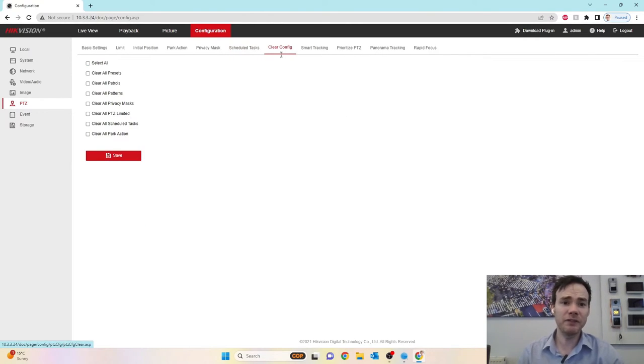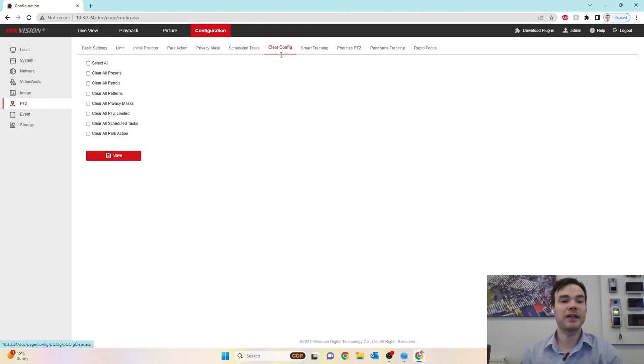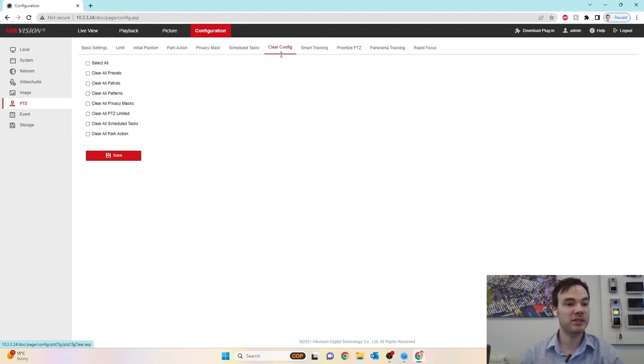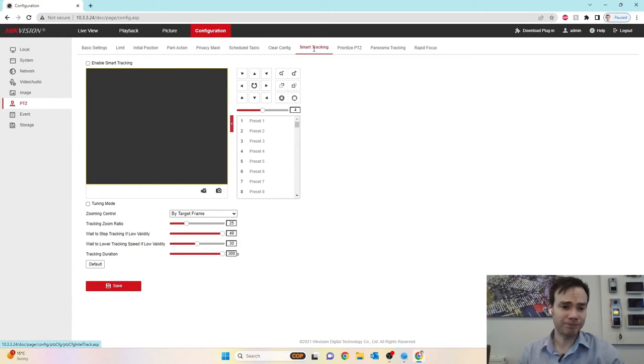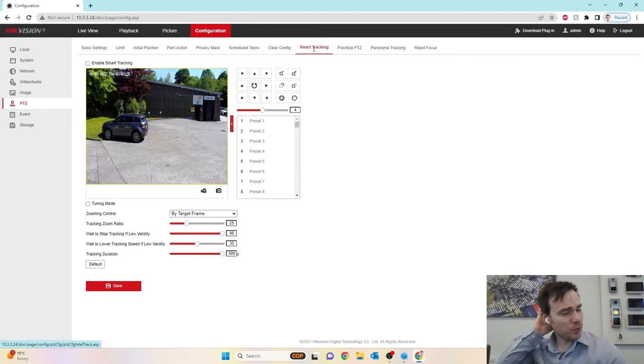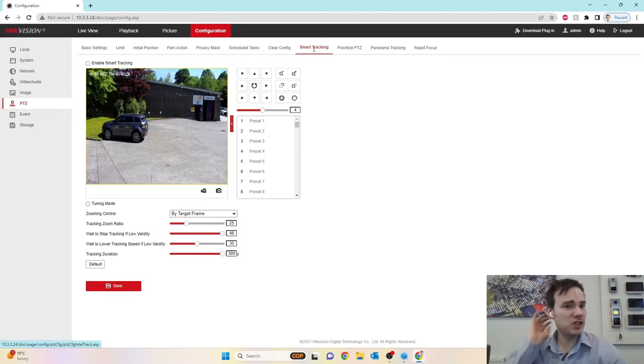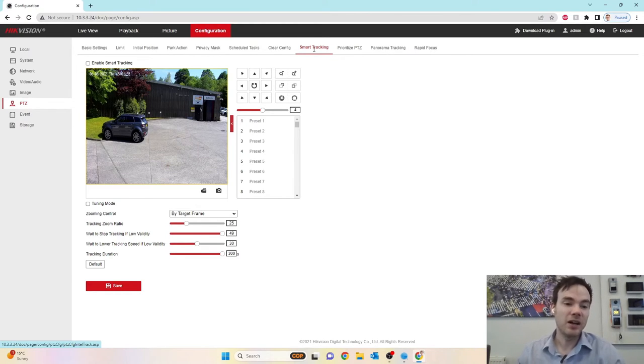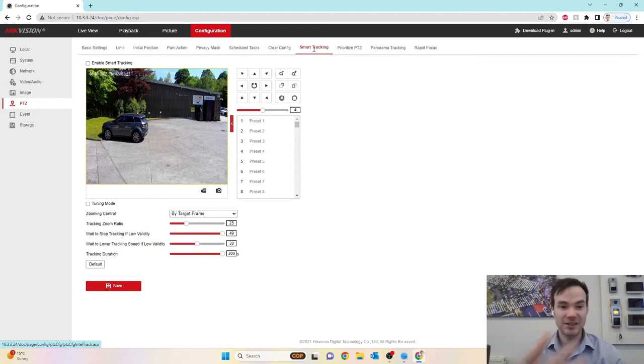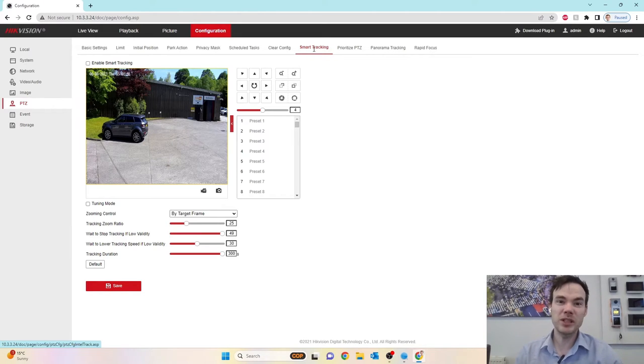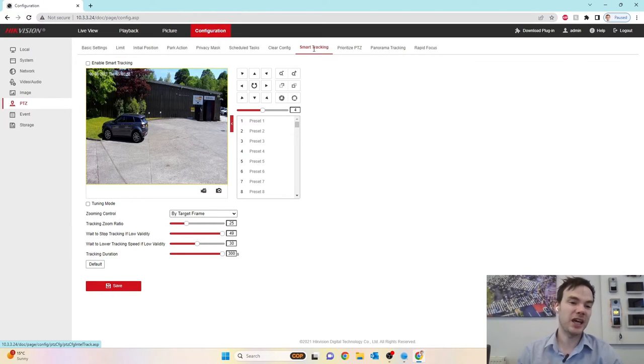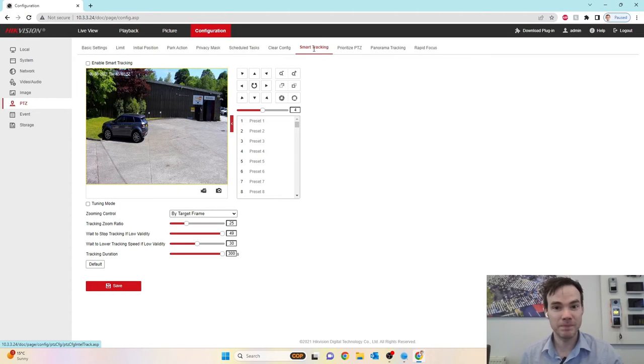Clear config. This makes it quite easy rather than defaulting the entire camera. If you just want to clear the presets, patrols, patterns, privacy mask, things like that, you can just clear an individual thing. Smart track. Smart tracking is on the PTZ where we can turn this feature on and this will just track anything in the scene whatsoever. So ideal if you're just looking at somewhere and say, yeah, I want to track anything, let's just go with that one. We can turn it on here. Not commonly used anymore because again, you are going to get the occasional false alarm and tracking things that, quite frankly, you're not actually interested in.